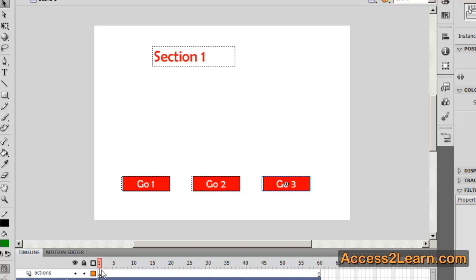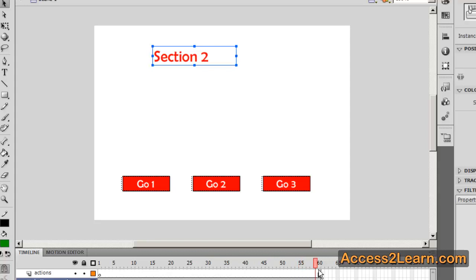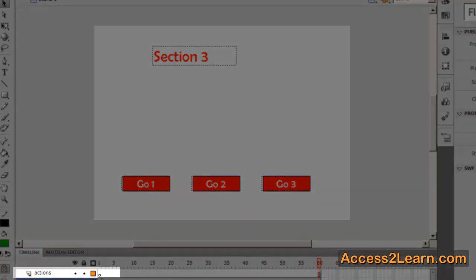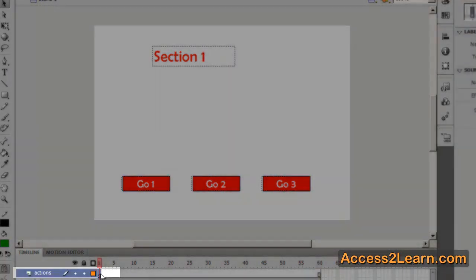Now we've set up three different sections. One, two, and three. We've created a text and buttons layer and an actions layer. The actions layer will put all of our ActionScript code.